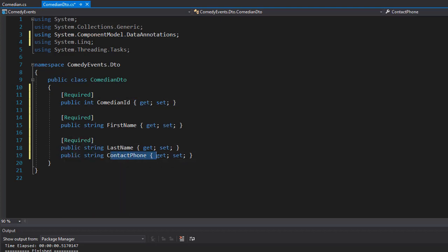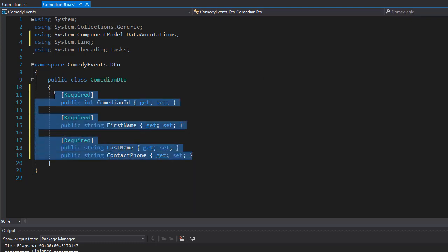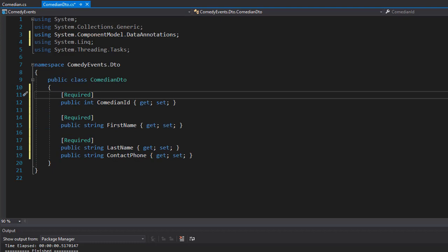The contact phone can be optional. So even though we wouldn't necessarily need this and we could apply the annotations even in the entities, since I'm going to be retaining details for at least some of the objects, I want to do it for all of them rather than mixing entities with the detail objects. So this is our comedian, very simple.